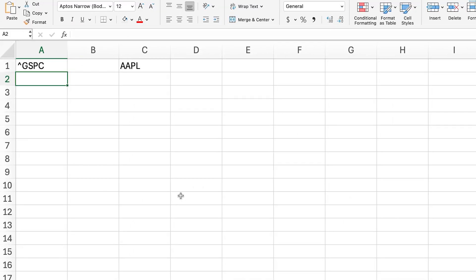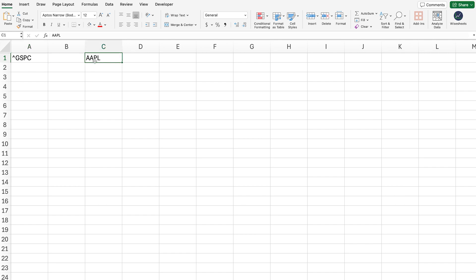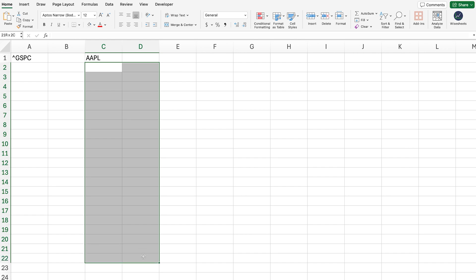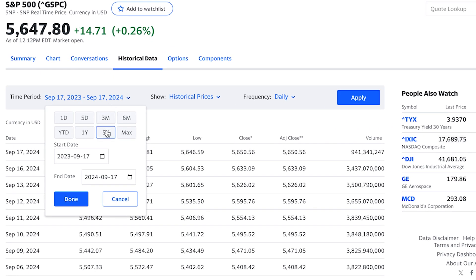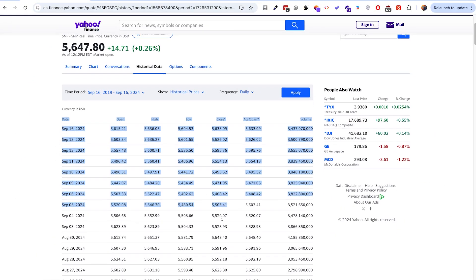The first step to calculate the beta for any particular company is to gather the necessary historical stock price data. We're going to get the historical stock price data of the S&P 500, and we're also going to need the historical stock data for Apple. What you can do to get the data is simply go to Yahoo Finance, type in historical data. This is the S&P 500 and this is the right ticker to use. After that, you can select the time period — the last five years — and click apply. From here, you can copy and paste the data or download it.